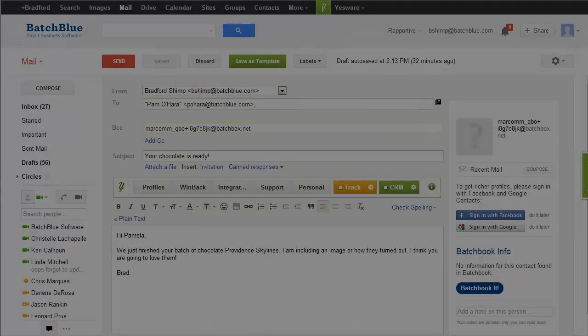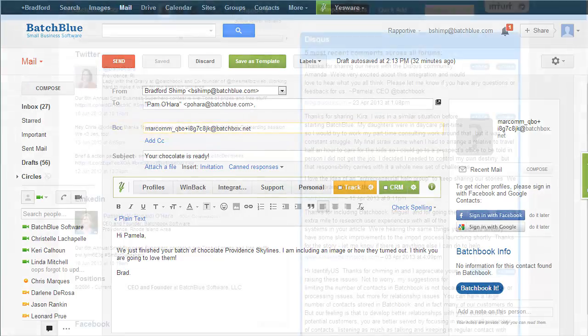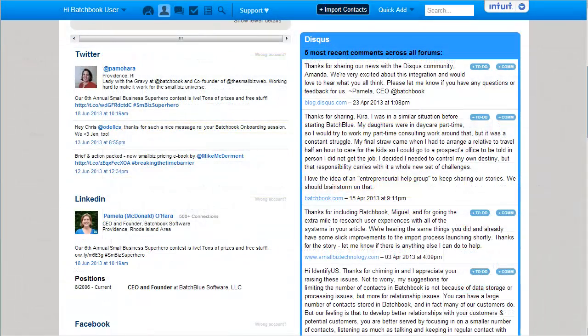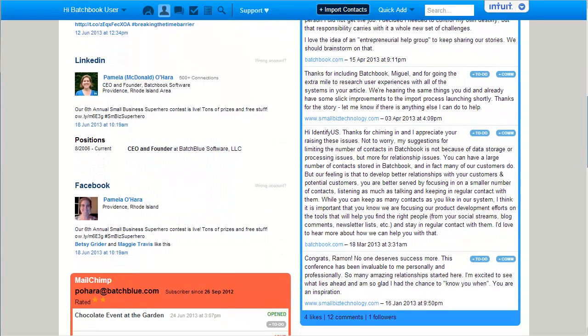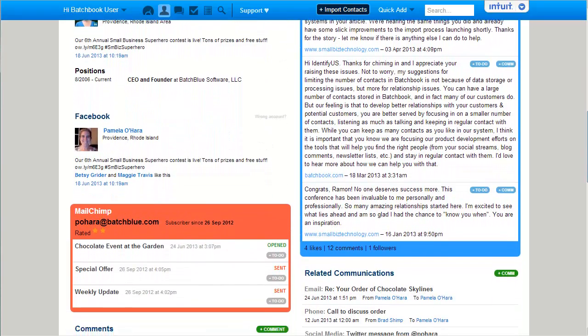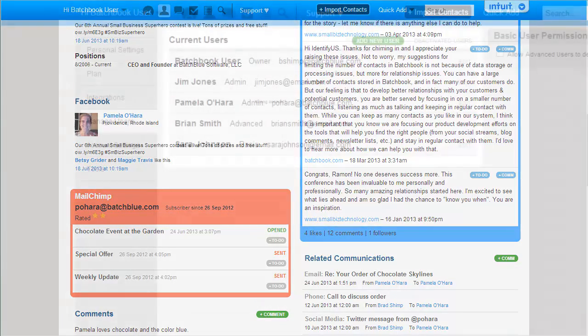Easily copy or forward email messages from Gmail, Outlook, or any other email software. We'll round out the information with social data, blog comments, newsletter history, and other conversations we automatically pull in from your online accounts.